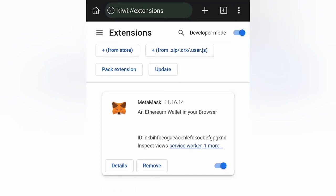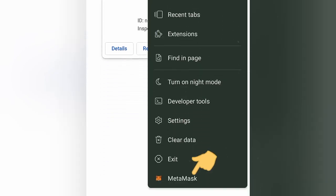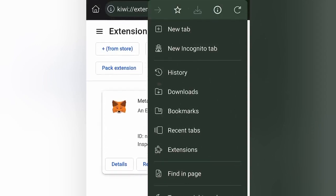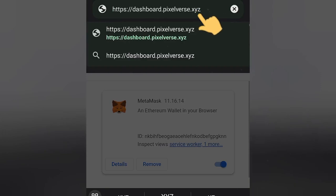Now click on the three dotted lines again — you can see our MetaMask right here. The next step is to go and connect our wallet to the PixeVerse dashboard. Go to the search bar and paste the PixeVerse dashboard URL, then hit Enter.